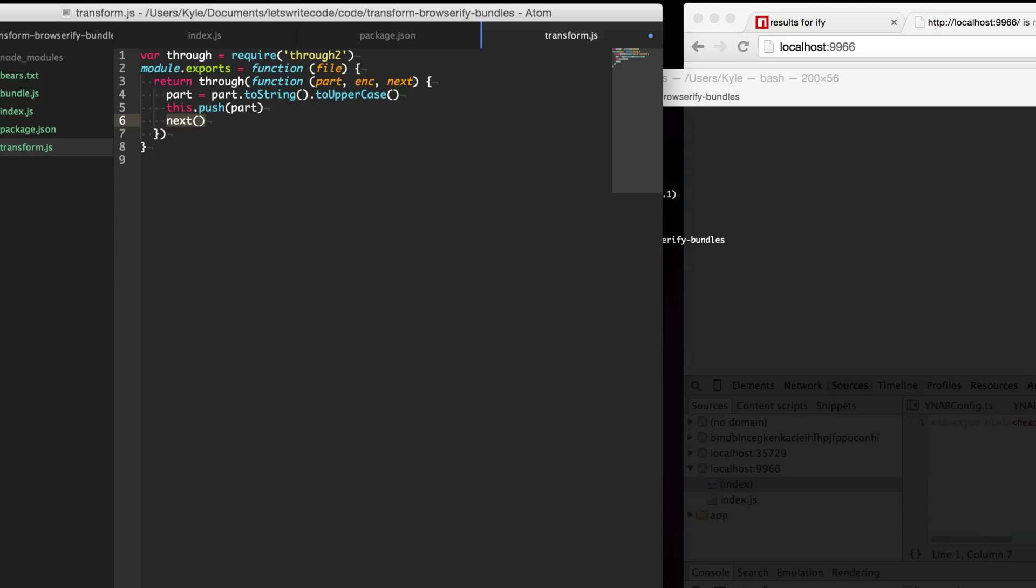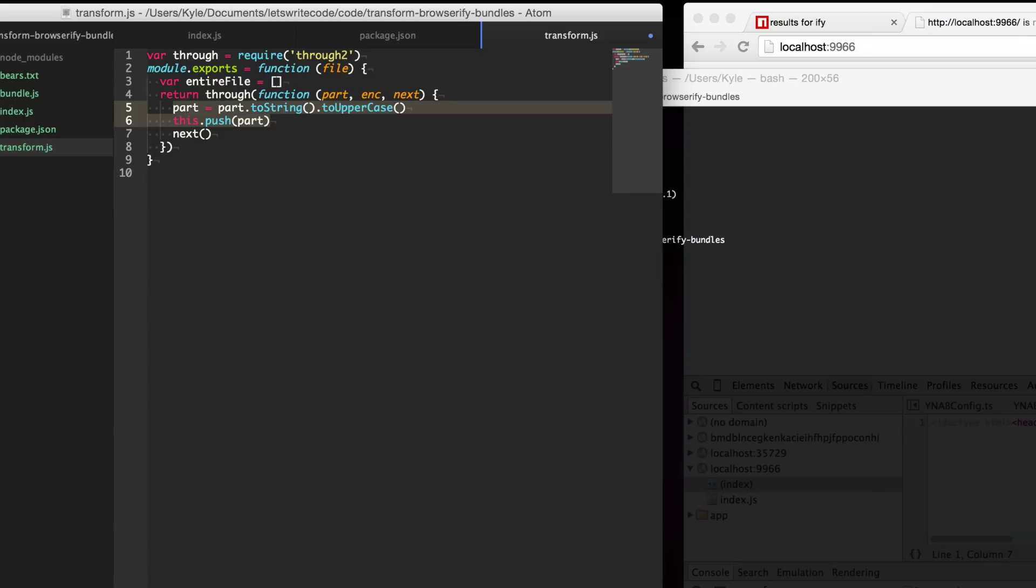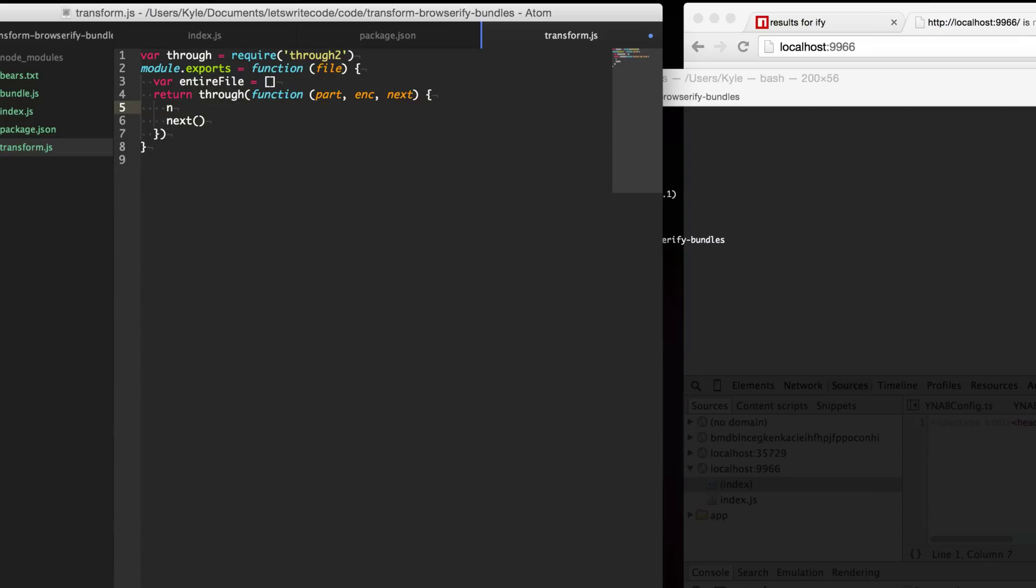Chances are that you probably want the entire file so we're just going to create a little array here called entire file. Then as each parts come in instead of pushing it directly back out to the stream we're going to push it to this array. We'll just say push parts.